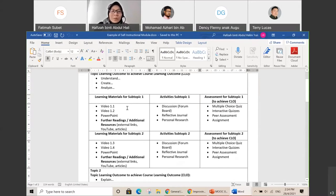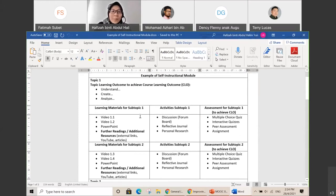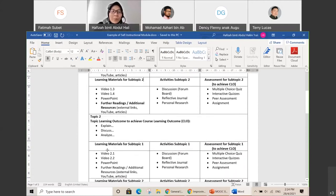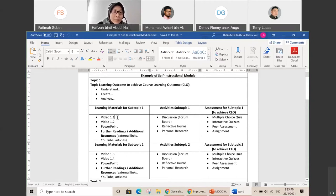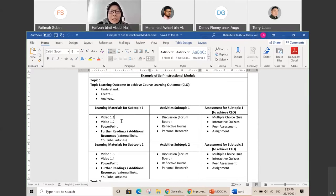Under subtopic one — for example, introduction to solar energy — your video one would be about that. You need to provide a video, either by recording in our MOOC studio or doing a screen recording. Mr. Mazuki will help you if you want to do a MOOC recording in the studio — just let me know and I will book a slot and inform Mazuki to stand by when you are ready for shooting.